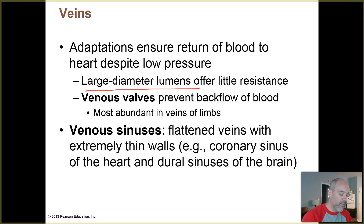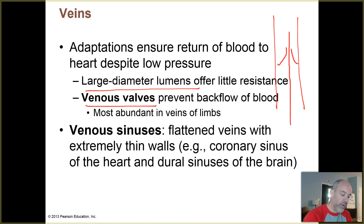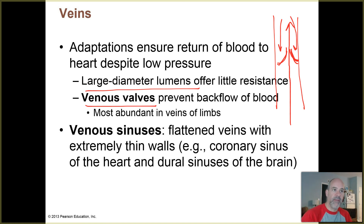Veins also have valves in them. A valve consists of a couple of flaps. In a vein down in your leg, blood is moving upward against gravity back toward the heart. These little valve flaps help prevent backflow — blood tries to fall due to gravity, and when the valves close, they catch that blood and help move it back toward the heart. Valves are most abundant in the veins of your arms and legs.